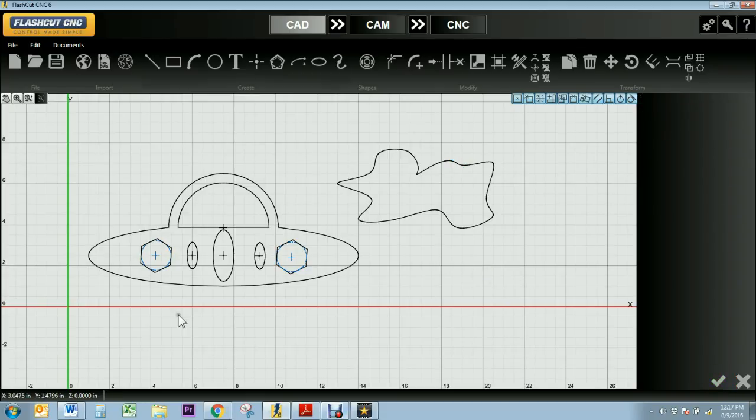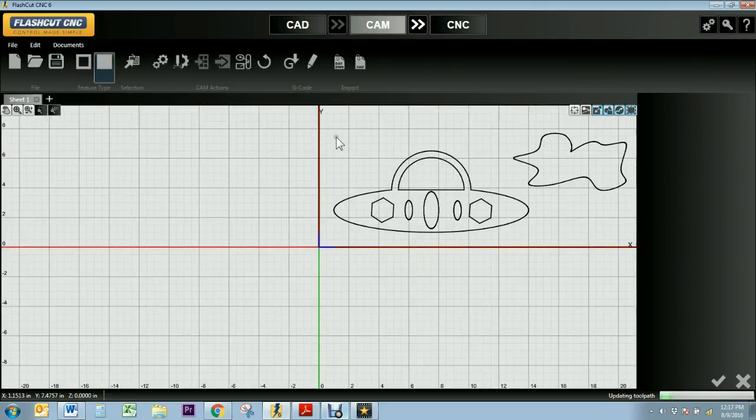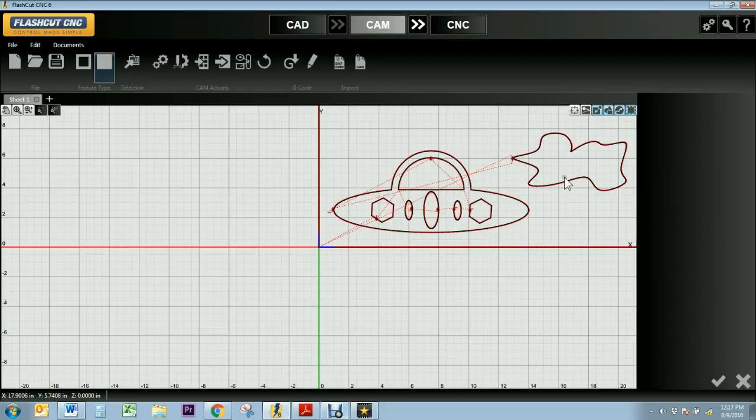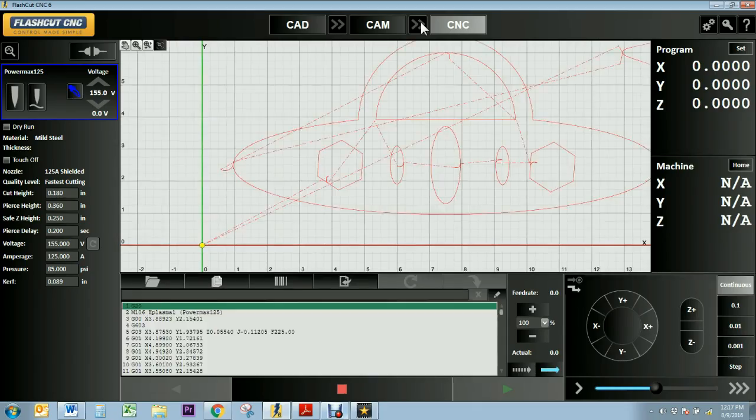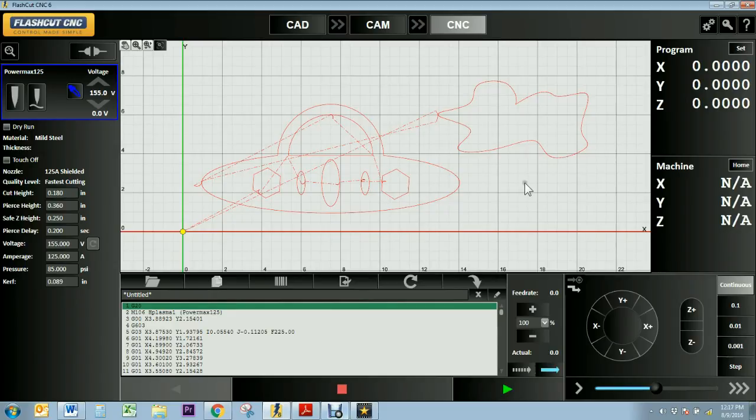And then when I'm finished with this, I can transfer this over to my CAM mode to create a tool path ready to be cut out. And you'll see this is going to be cut out in two separate pieces because they're not connected at all. And then I'll generate my G-code in CNC where it's ready to be cut out.